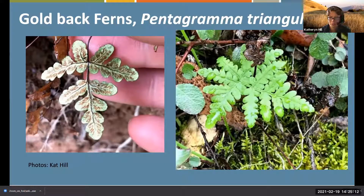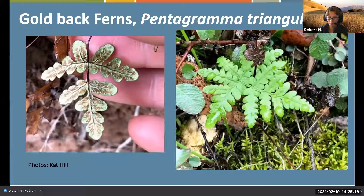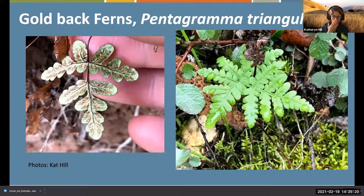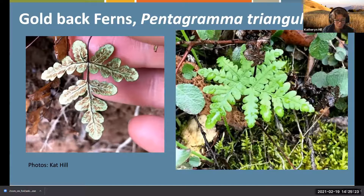The name comes from the fact that you can apparently draw a pentagram from the tips of the fronds - that's where that part of the name comes from. They grow primarily from rhizomes.